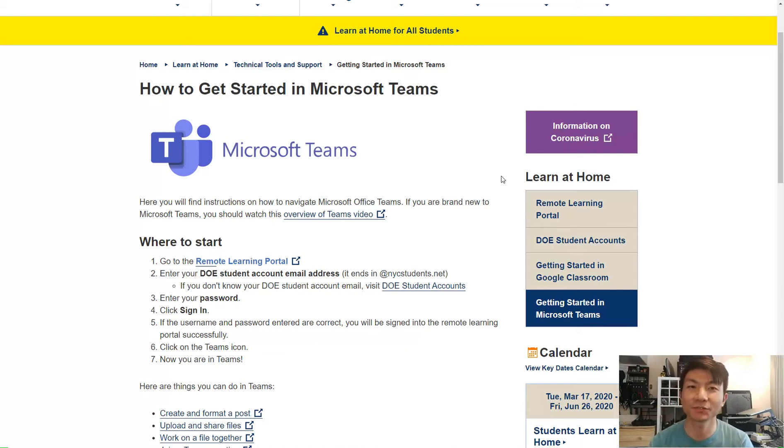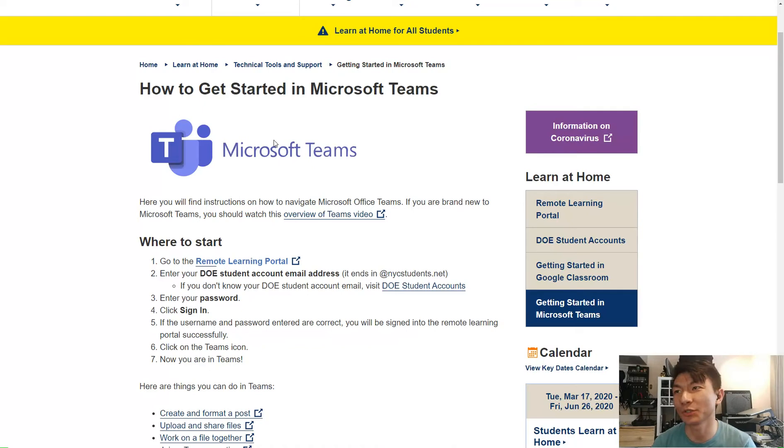Hey Paul, this video is for you and anybody else who wants to use Microsoft Teams.